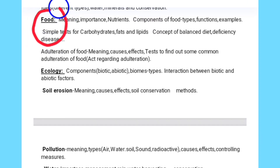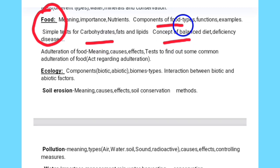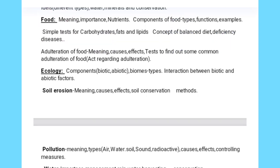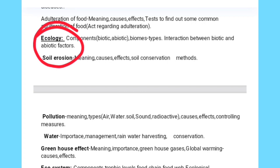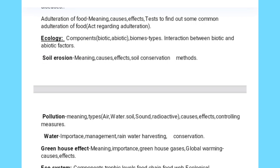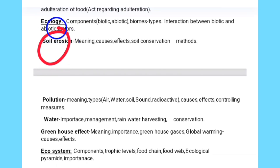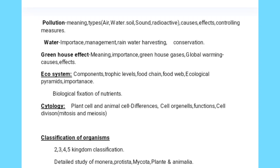Then from natural resources: meaning, types, and classification — all in detail. Concepts on food will also be helpful for Paper 1 GK, including deficiency diseases. Next is adulteration of food — meaning, causes, effects, and tests for adulteration. In ecology: components, biotic and abiotic factors, biomass, types of interactions between biotic and abiotic factors — almost like the ecosystem chapter but studied in greater detail.